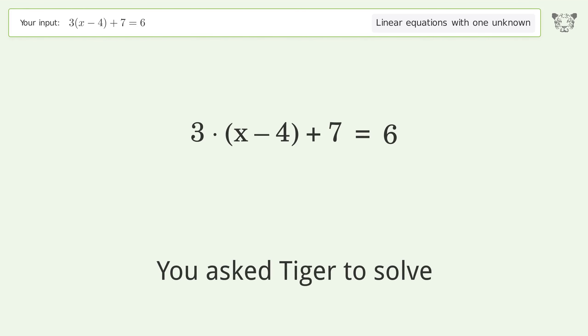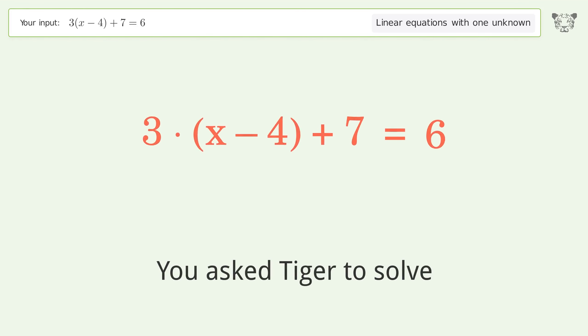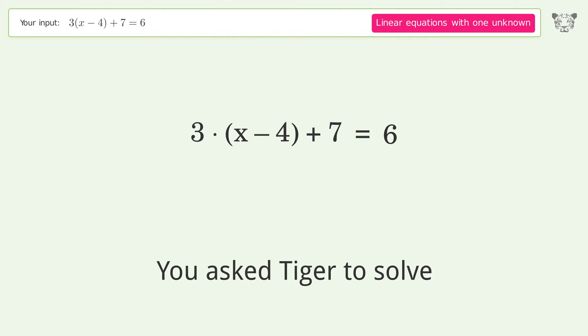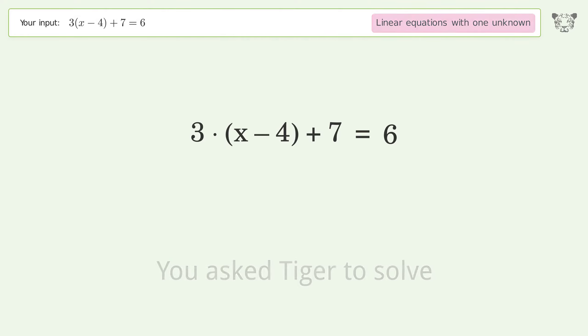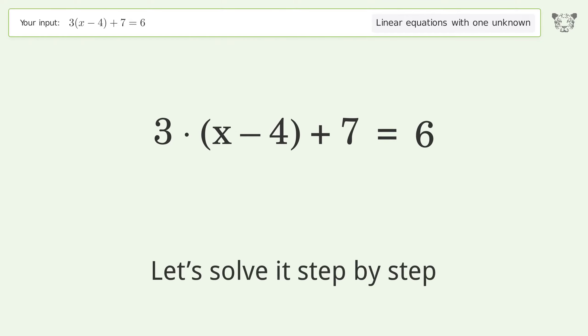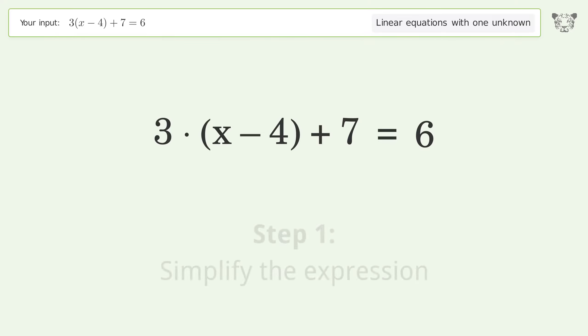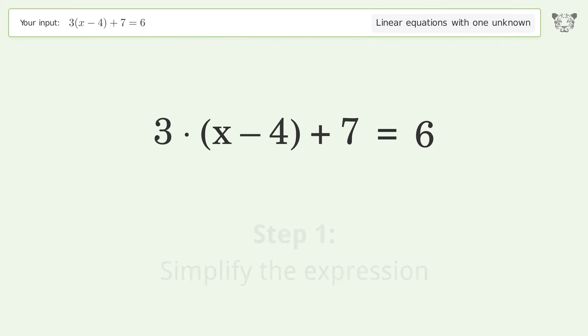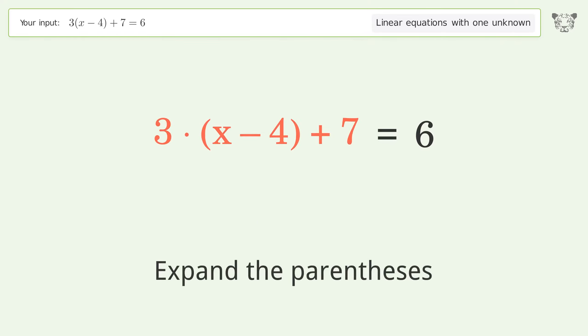We ask Tiger to solve this — it deals with linear equations with one unknown. The final result is x equals 11 over 3. Let's solve it step by step. First, simplify the expression by expanding the parentheses.